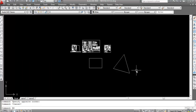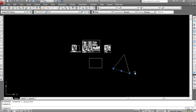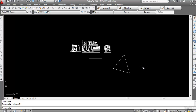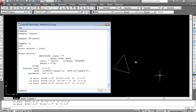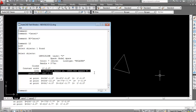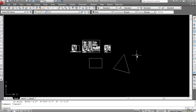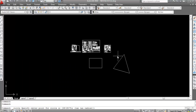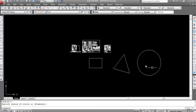For area calculation we have to create a boundary first since all the lines are separate. Type 'bo', Enter, click on Pick Point, click inside, and press Enter. Boundary is created. Now type 'li', Enter, select the boundary, and press Enter. Now the area is calculated. Boundary is very necessary for area calculation.